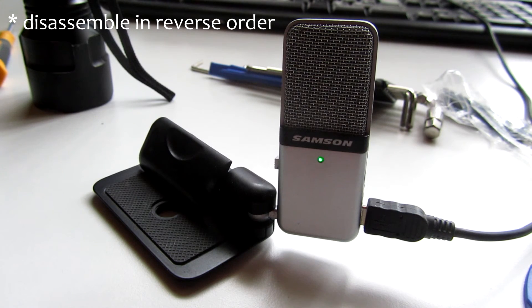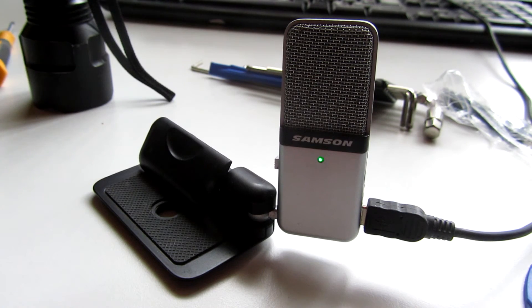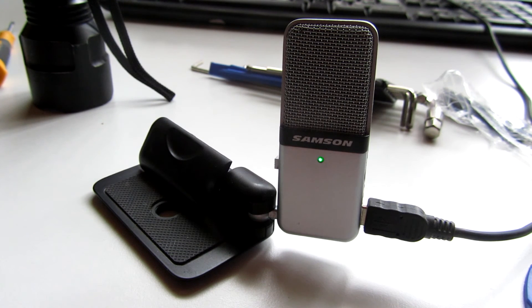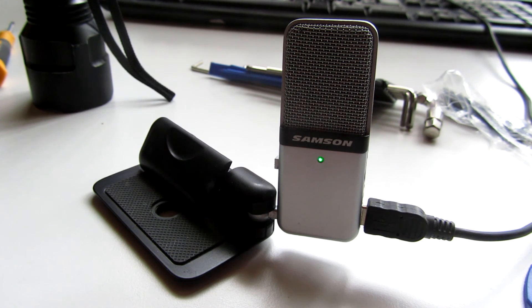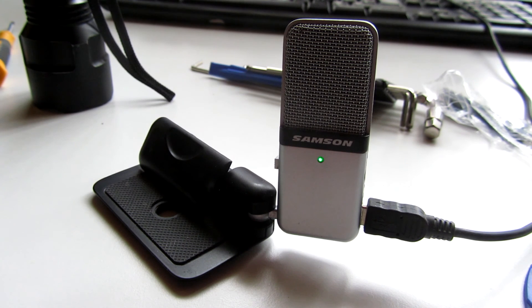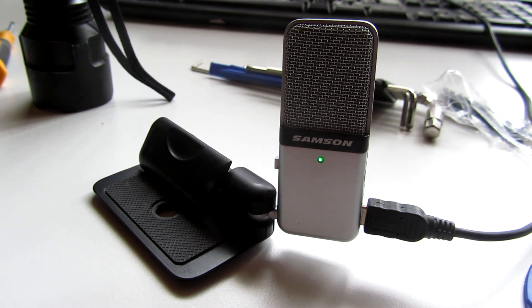So I have a working microphone now. I hope you liked it. Give it a thumbs up if you did. And this was my disassembly video of the Samsung Go Mic. I'll see you next time.